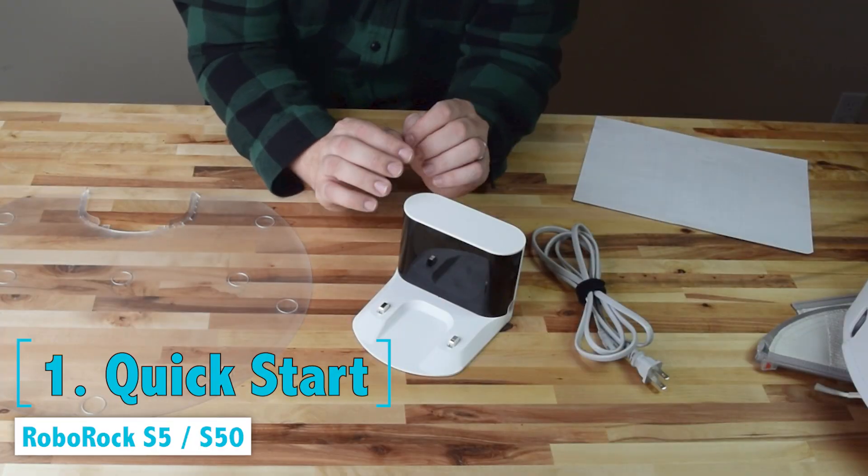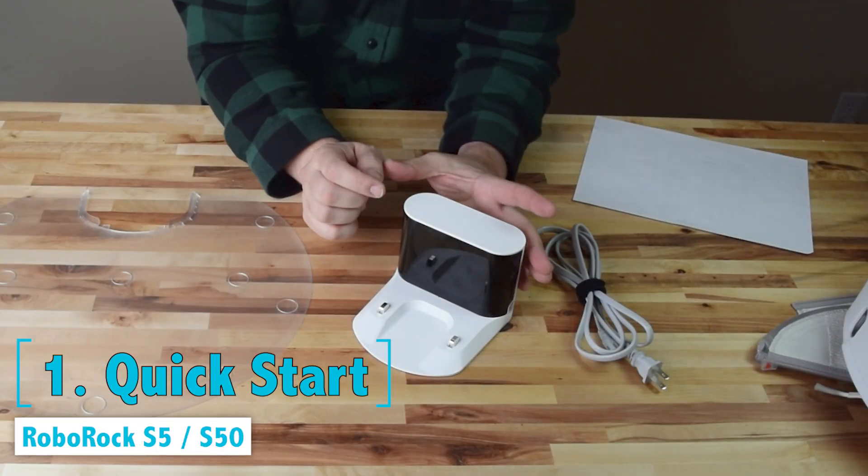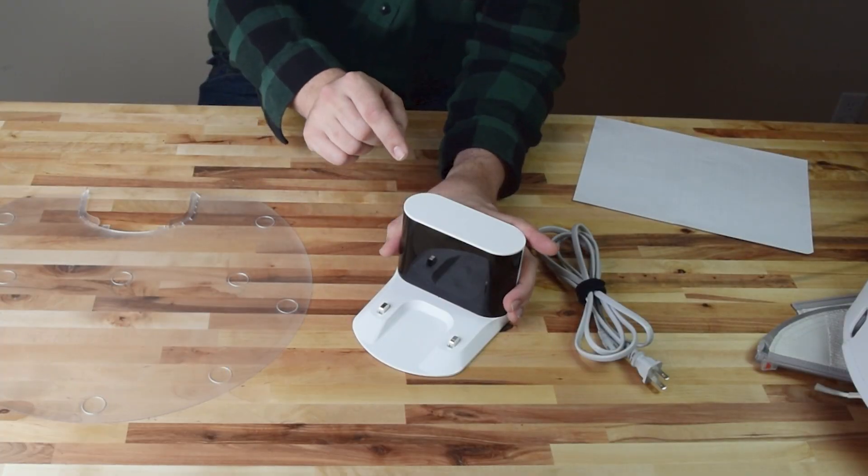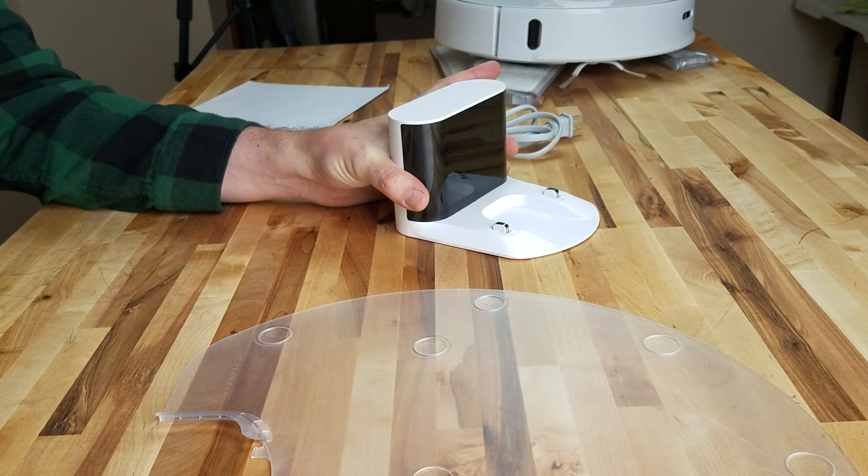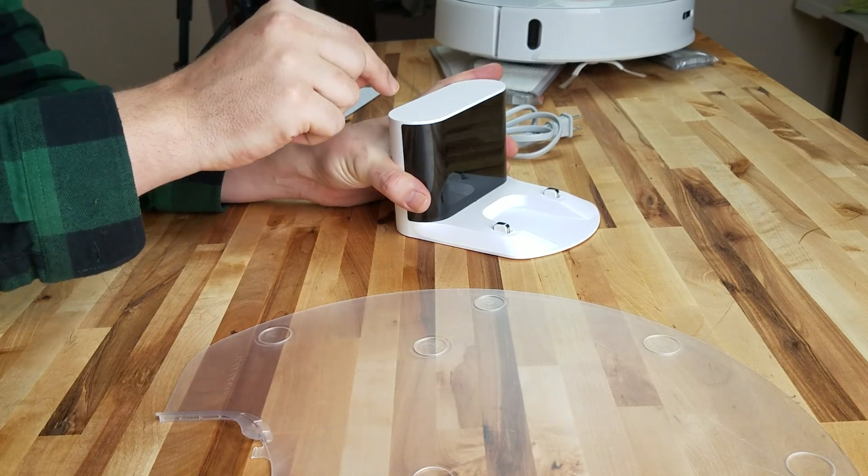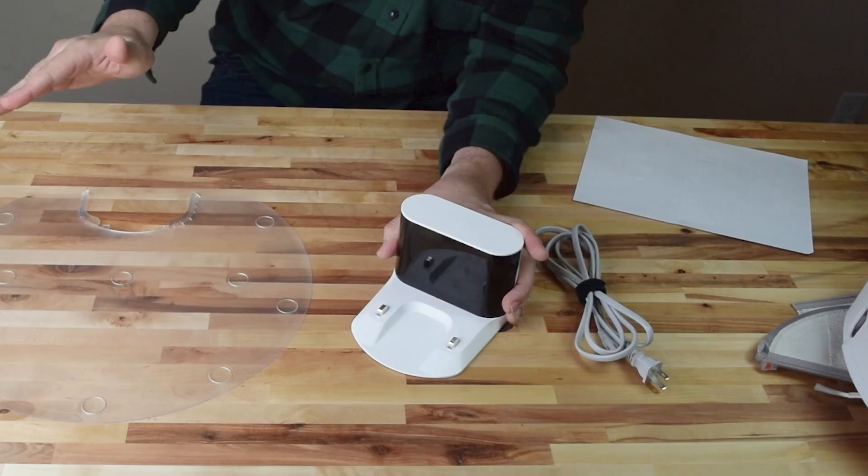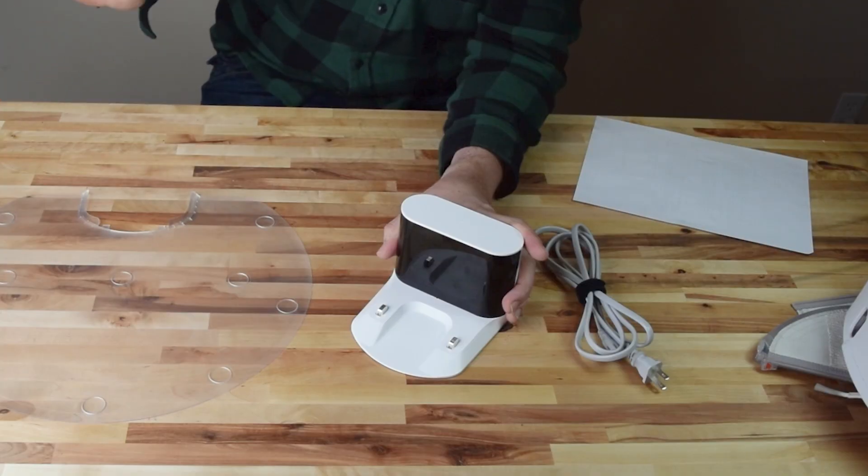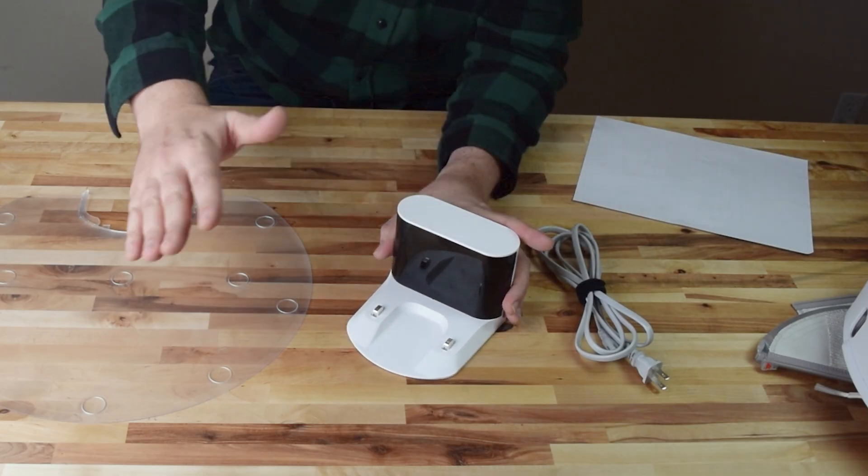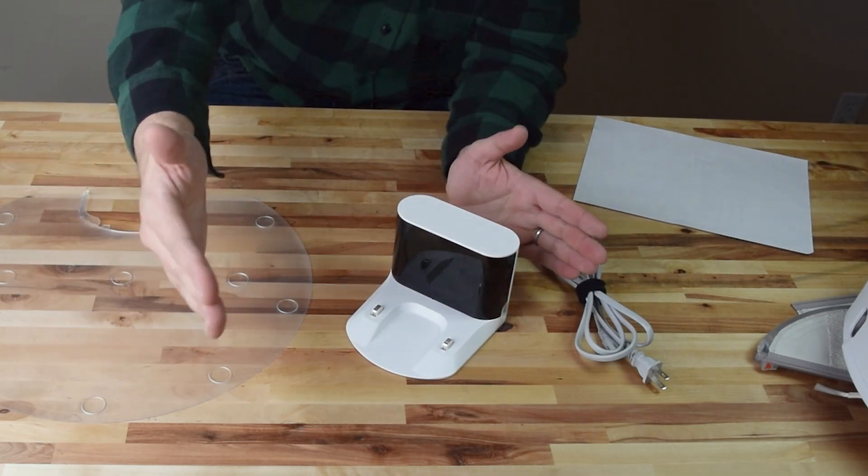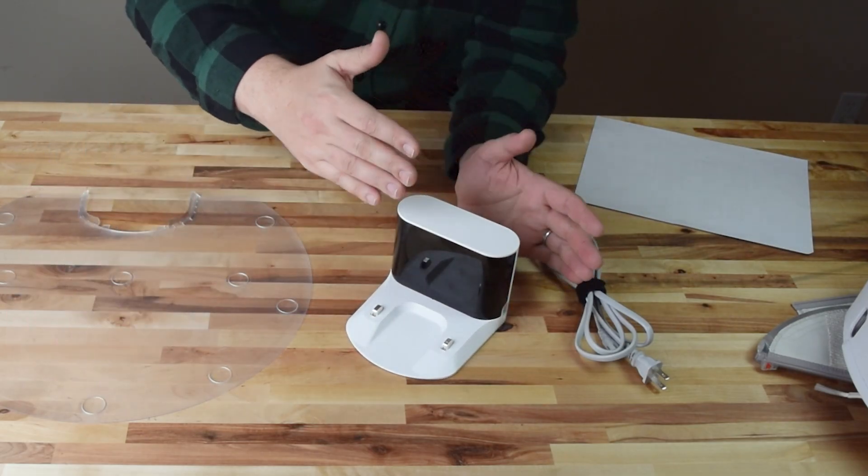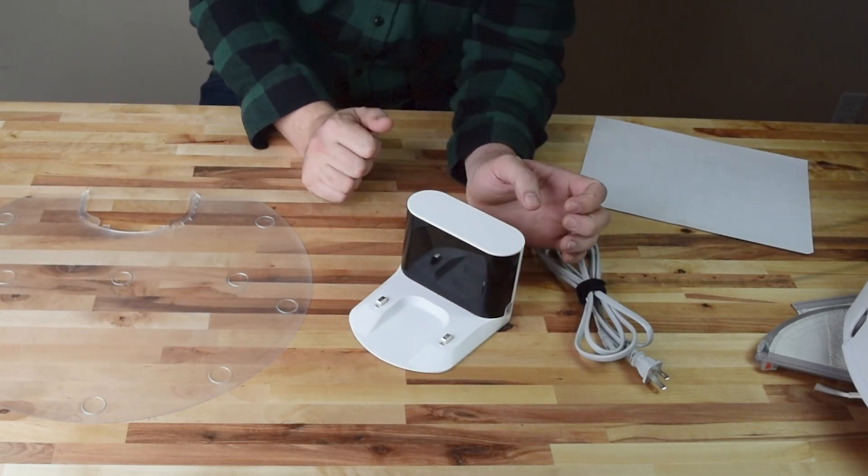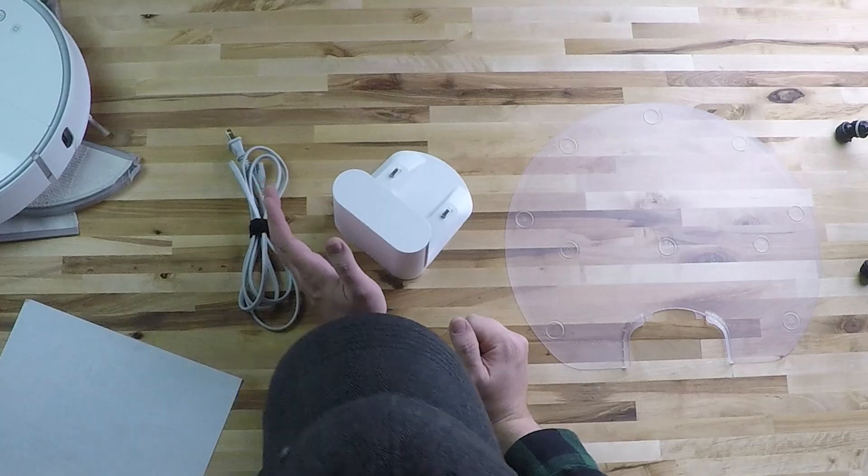So step one, even before we get to the app, is setting up the charger and you really need to pay attention to this step because if you do this wrong, you can end up having a really bad user experience in general. If it's set up wrong, the robot will have trouble returning to the dock, it can be knocking this around, all kinds of bad stuff can happen.